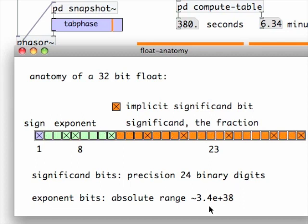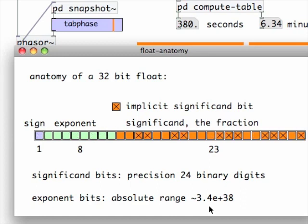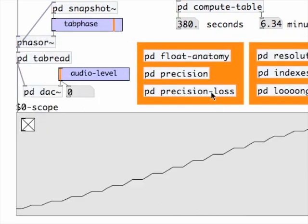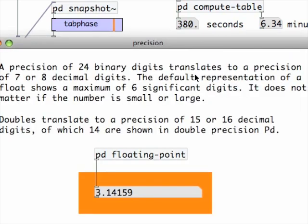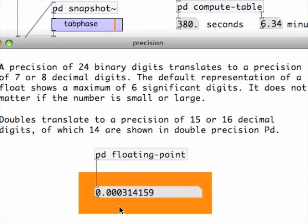The absolute range of the float is huge. More than a trillion times a trillion times a trillion.